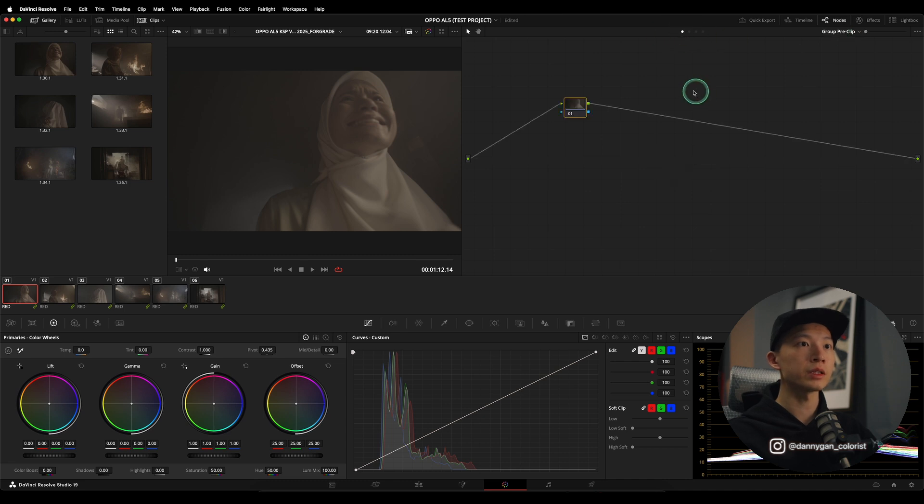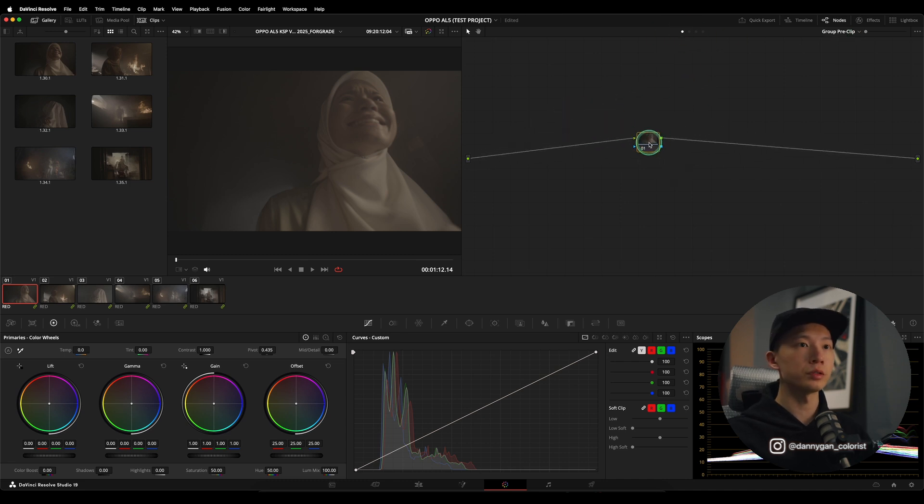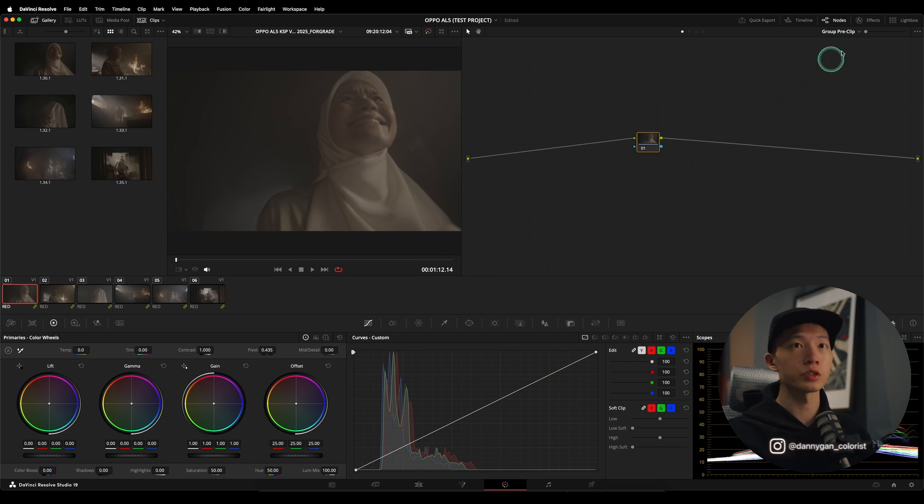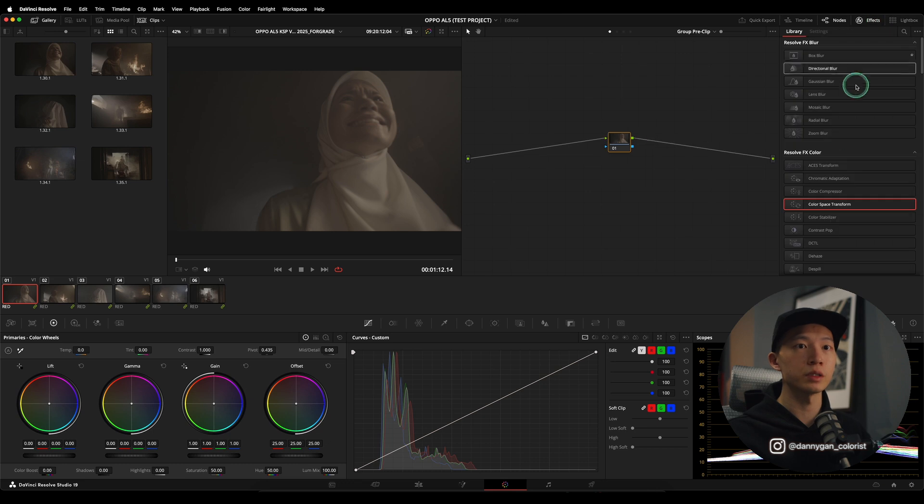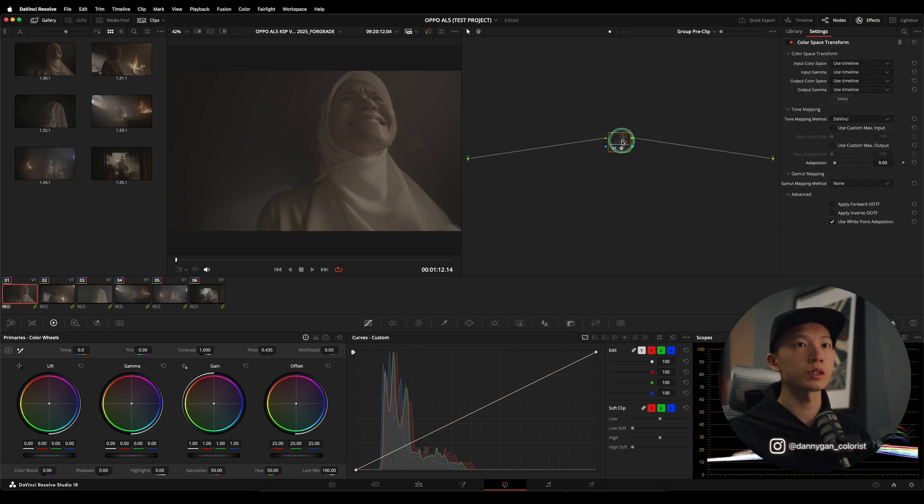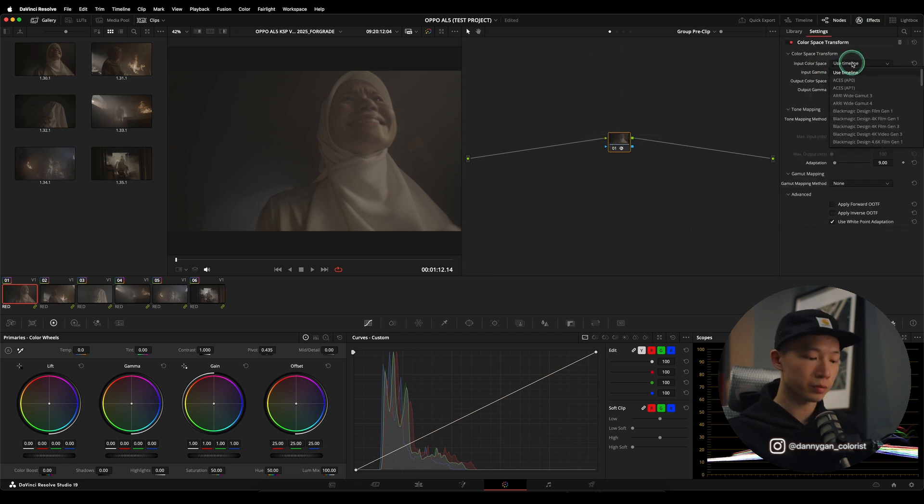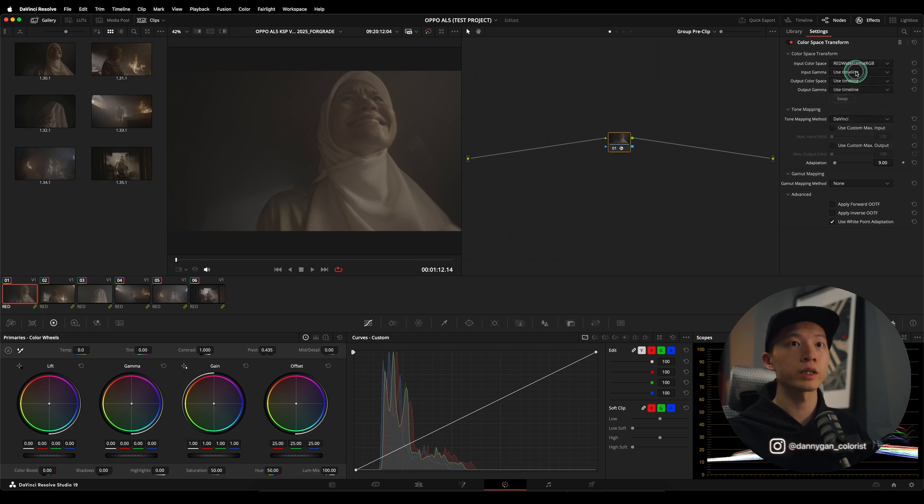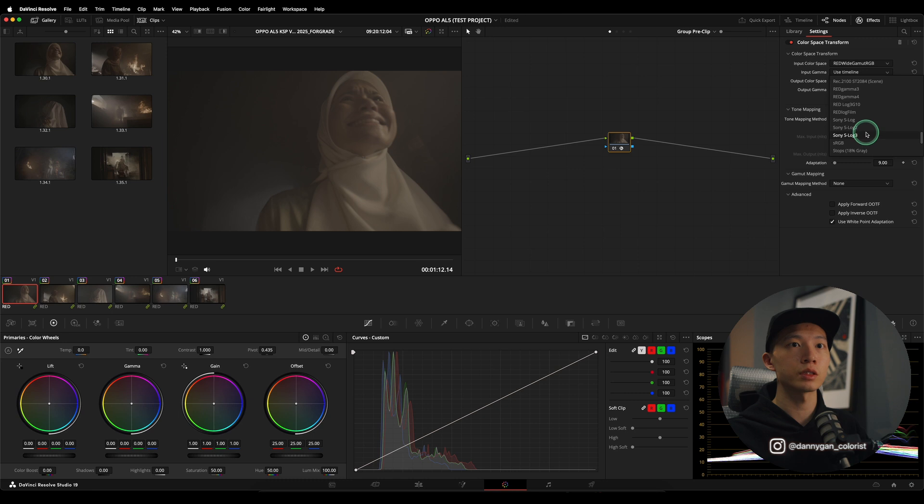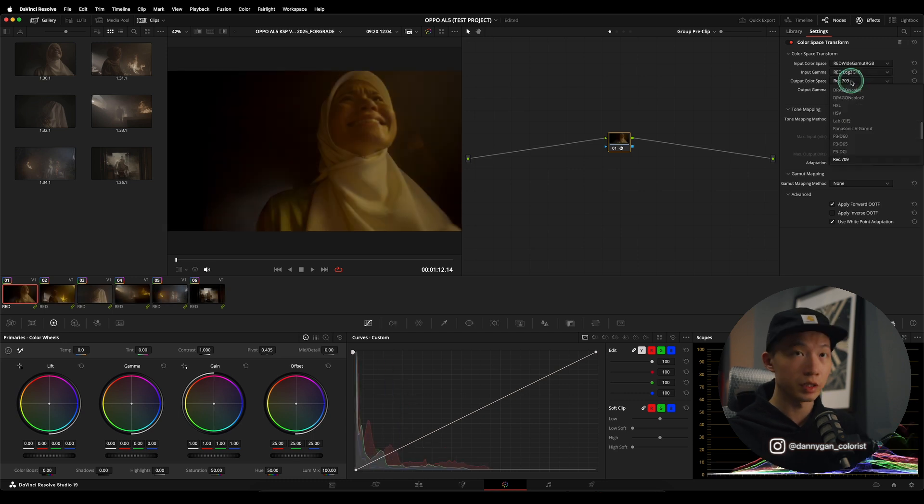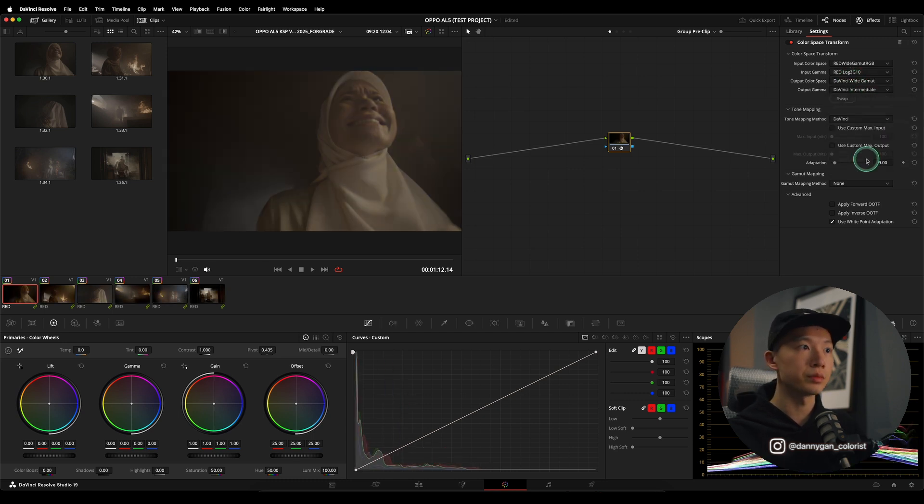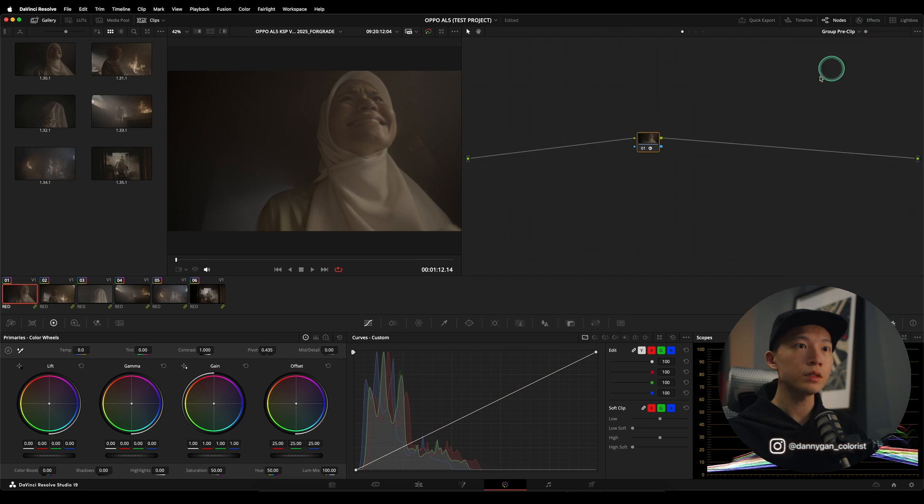So in our pre-clip, what we can usually do here is convert our footage from whatever camera log into our working color space, which is DaVinci wide gamut in this instance. So I'm going to drag a color space transform. And this was shot in red. So I'm going to go with red-log red-wide gamut and red-log 3G10 into DaVinci wide gamut and DaVinci intermediate. So this is our IDT.